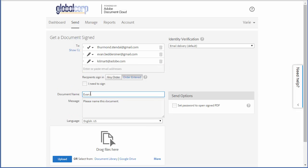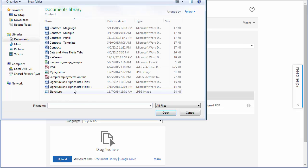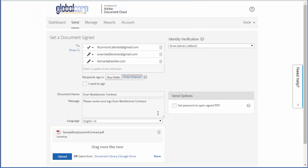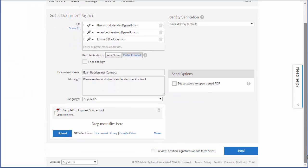Next I enter a name for the document. I'm going to upload the contract, and I'm going to check this box so that I can drag fields onto the document in the next screen. Then I click next.